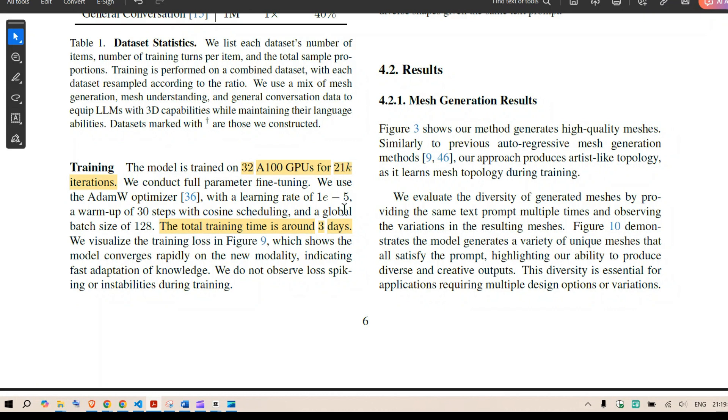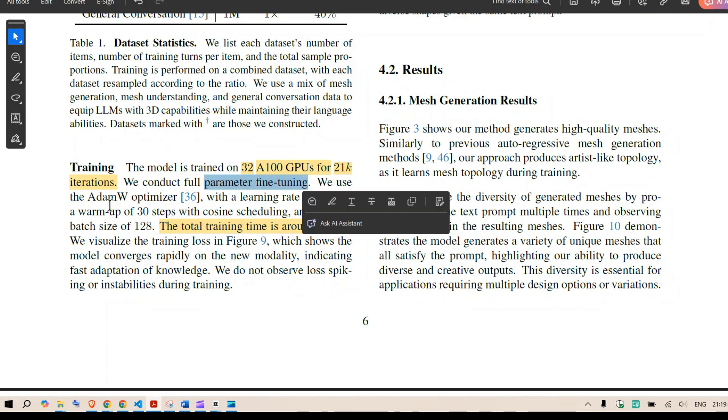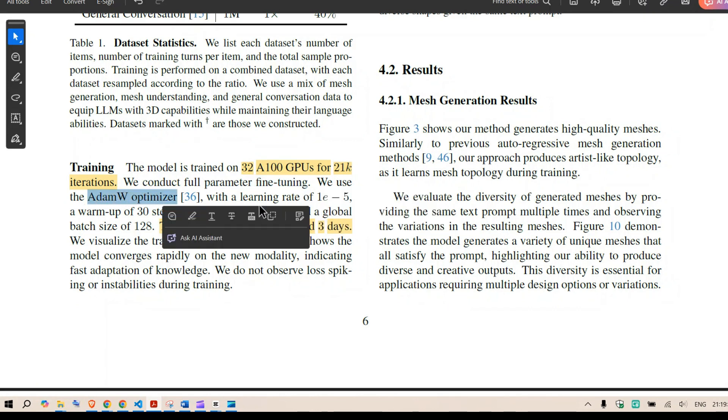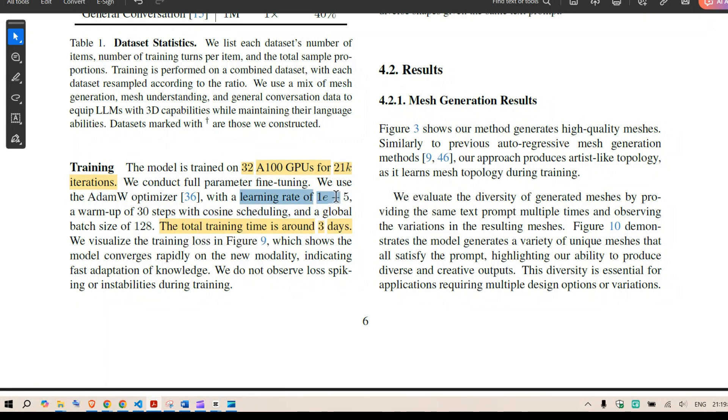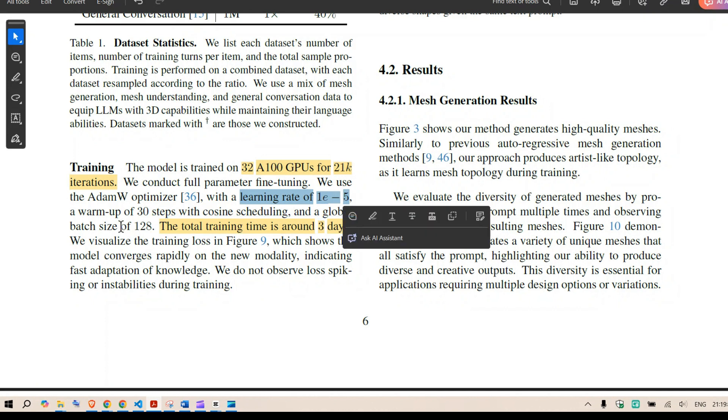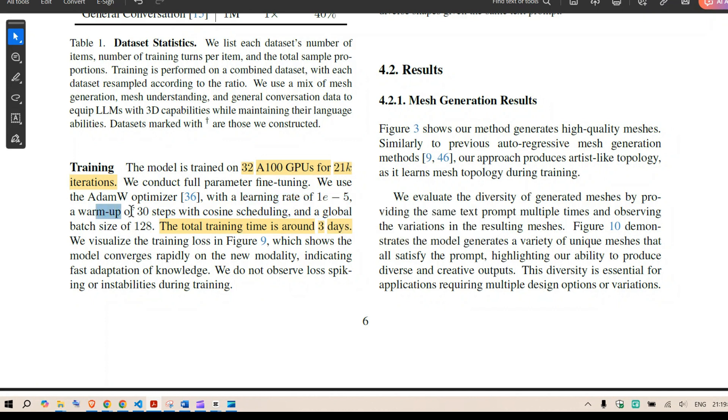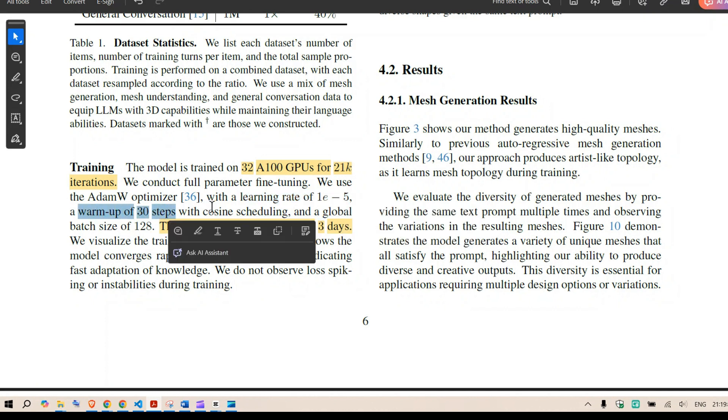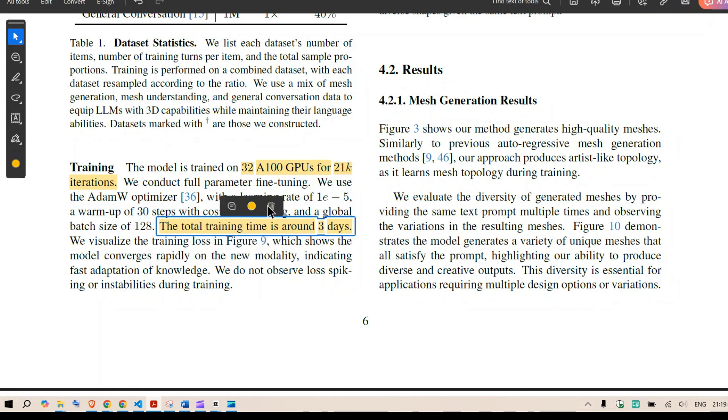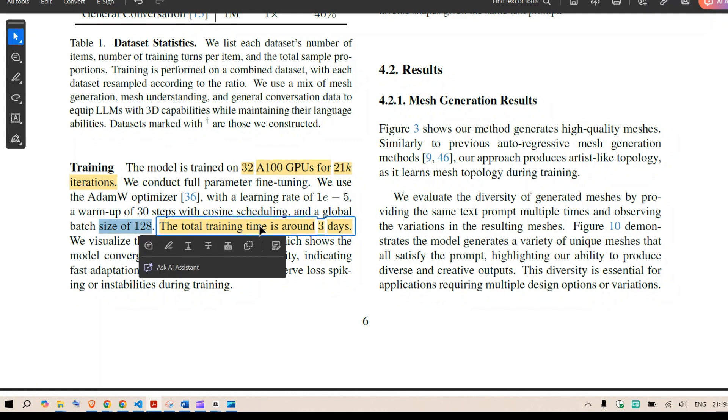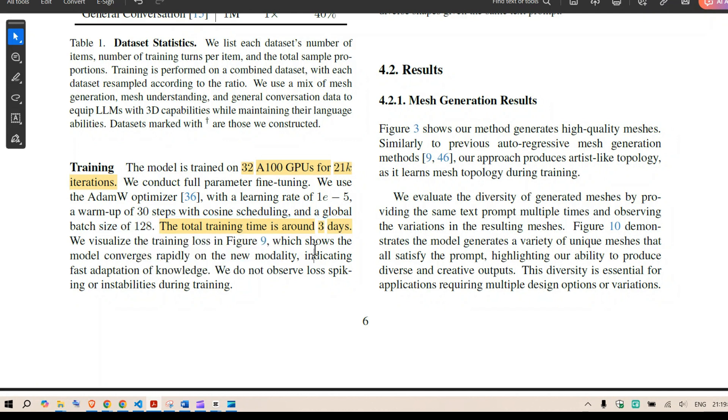They conducted a full parameter tuning AdamW optimizer learning rate of e to the power minus five. Then we have warmup steps of 30 cosine scheduling and global batch size of 128 and the training time is around three days.